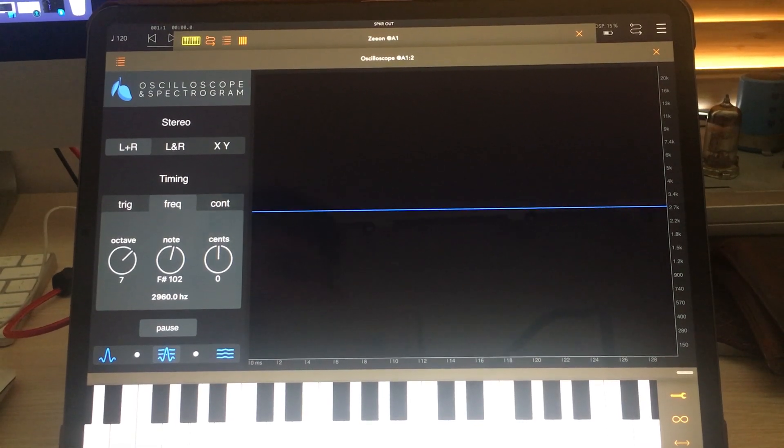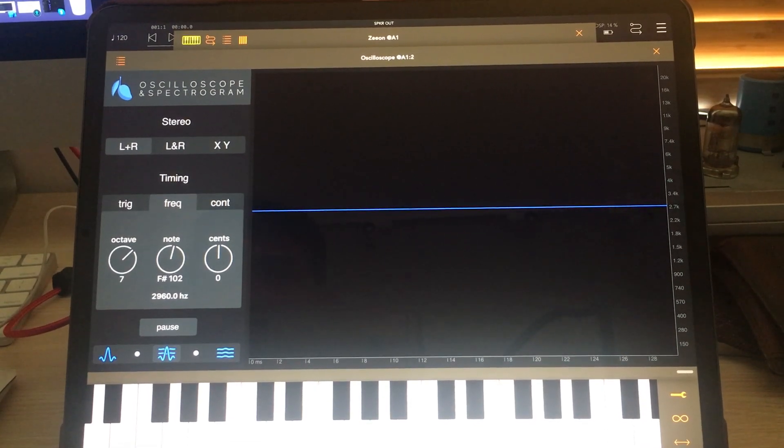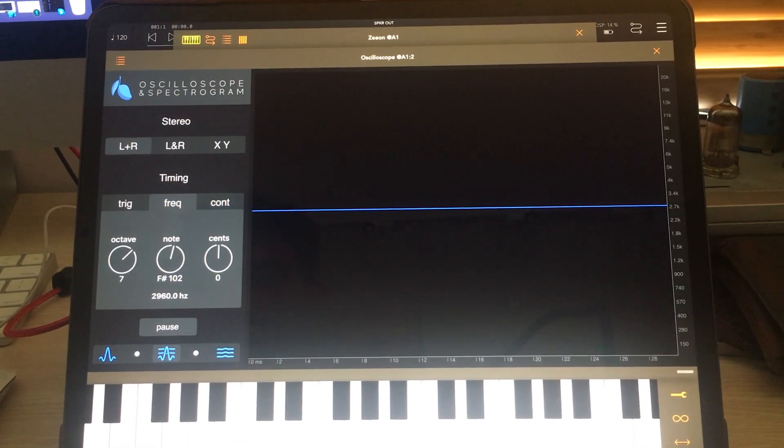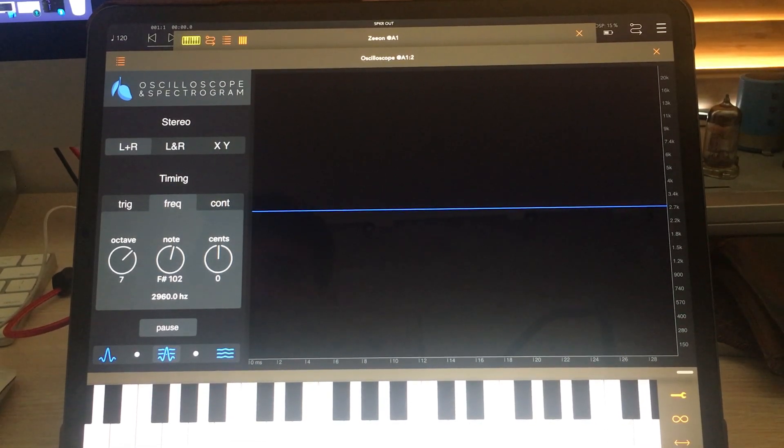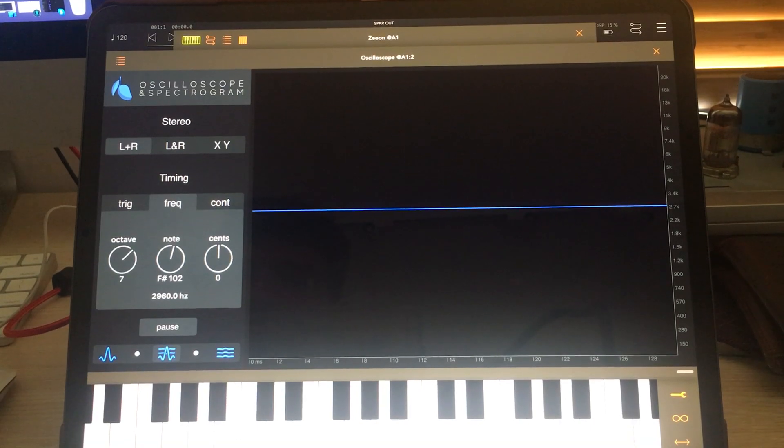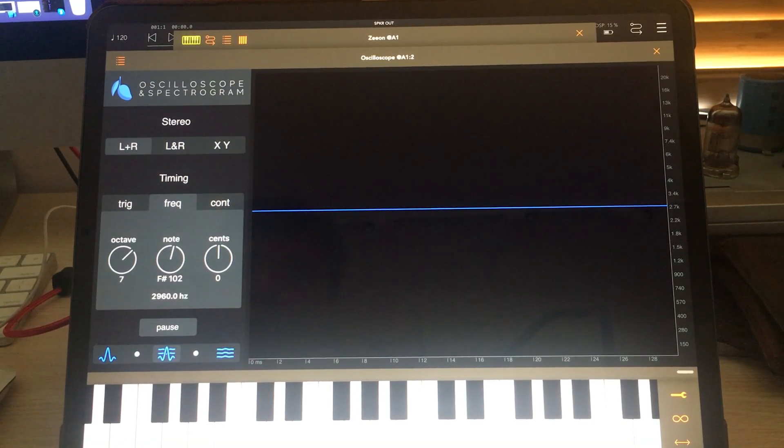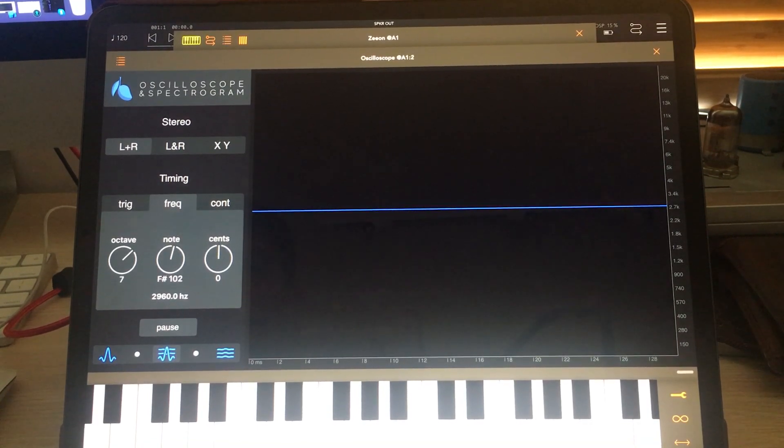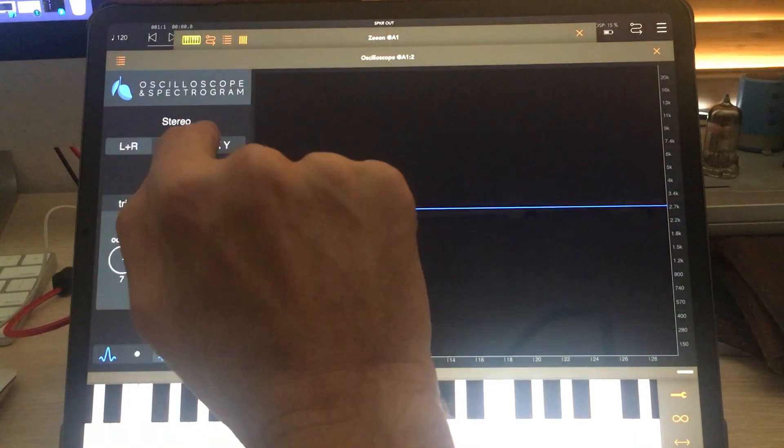This video will be the introduction and also the video help file for our oscilloscope and spectrogram app. Let's get started.